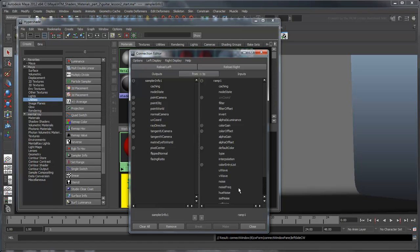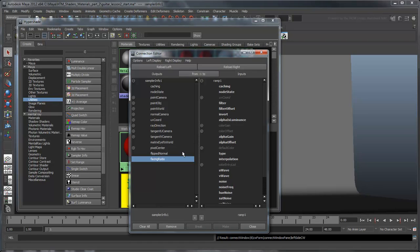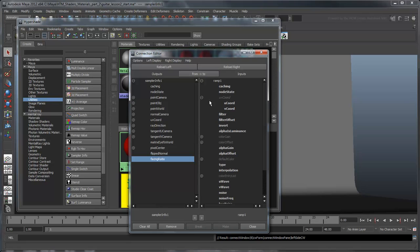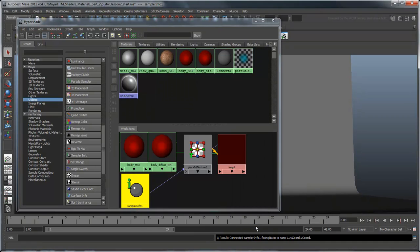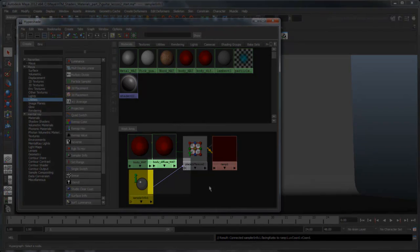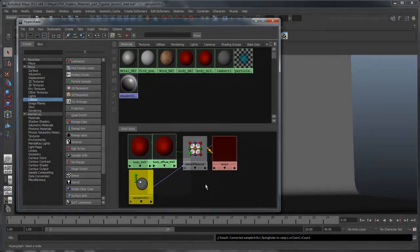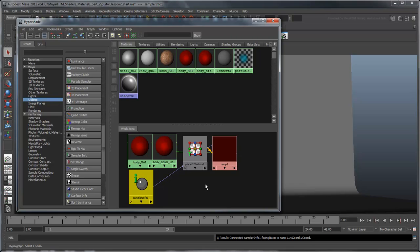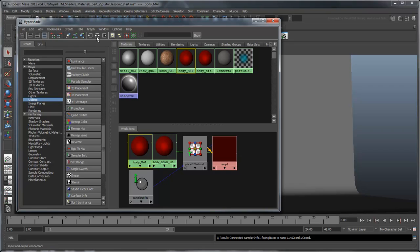Our goal is to brighten any point on the body that is directly facing the camera, because those points will absorb the light more directly. Conversely, we want to darken those points that only partially face the camera or don't face the camera at all. As it just so happens, the attribute called FacingRatio keeps track of the direction each point on the body is facing. Connect this to the V-coord of the ramp by clicking one and then the other. Notice that a line is drawn from one tile to the other in the work area. You can reorganize the tiles quickly by selecting Body Matte and clicking the Input and Output Connections button.